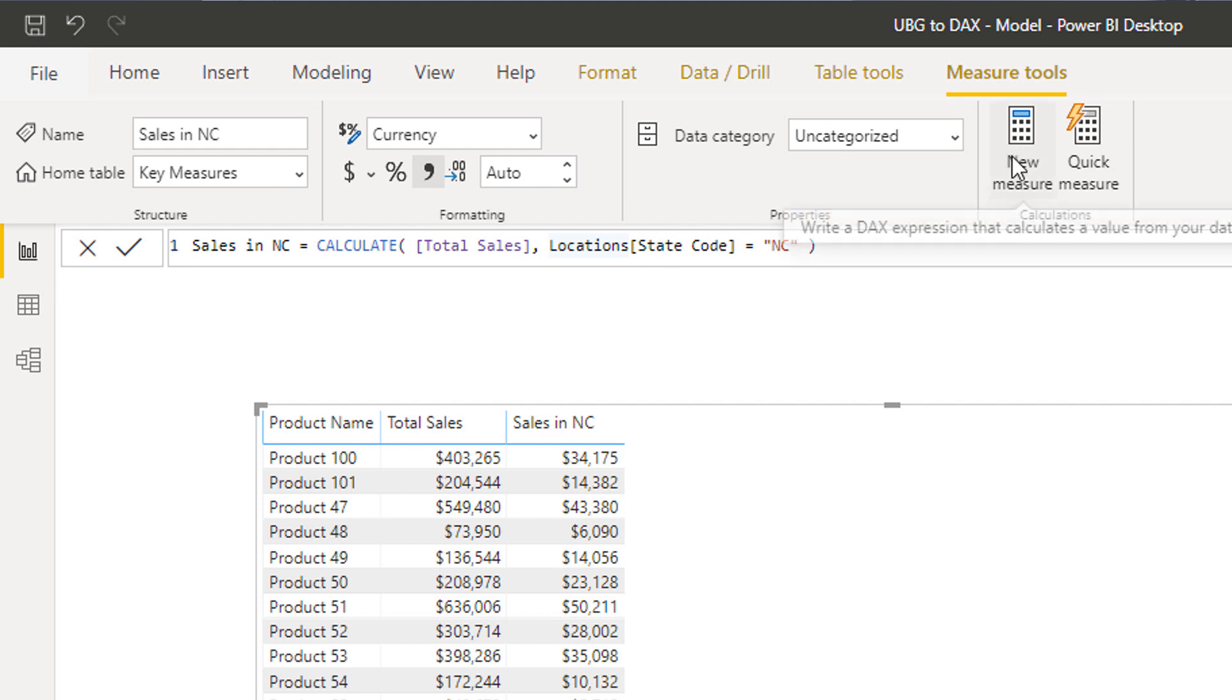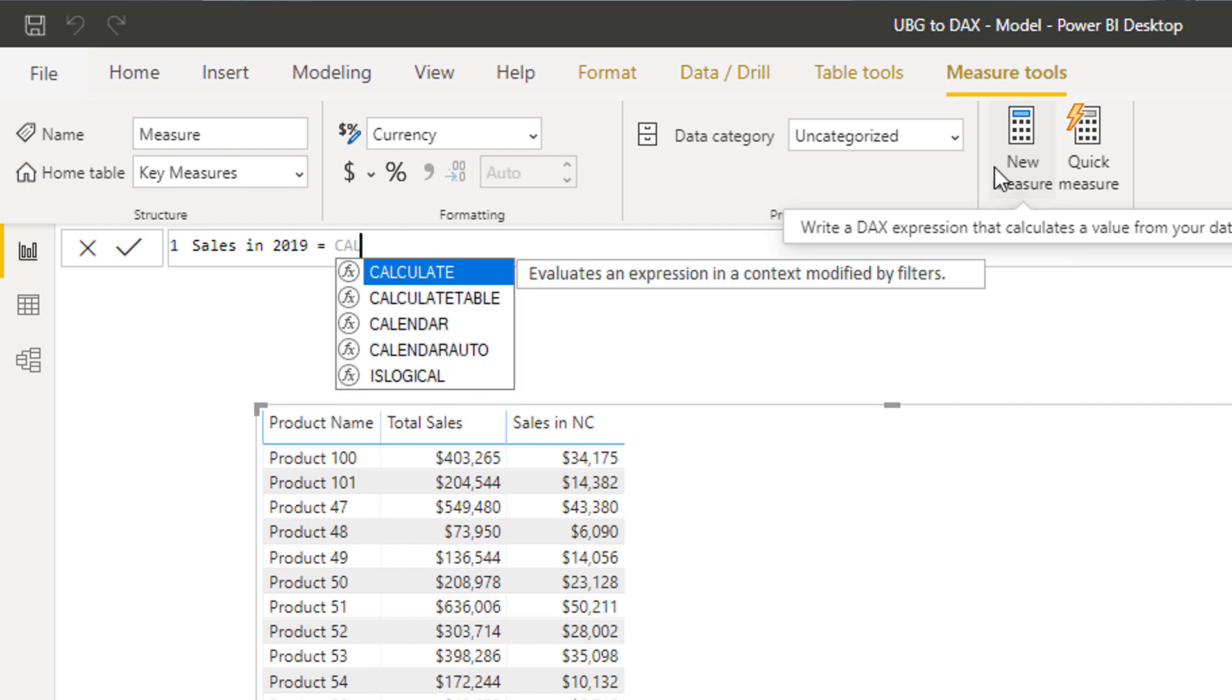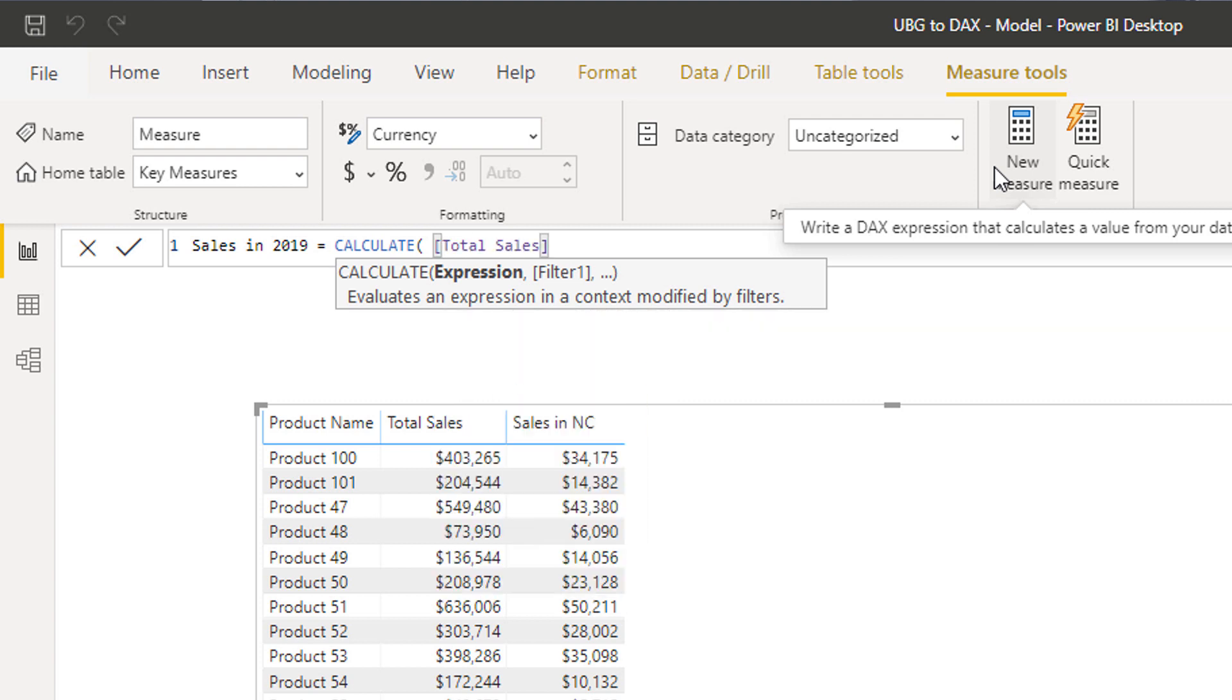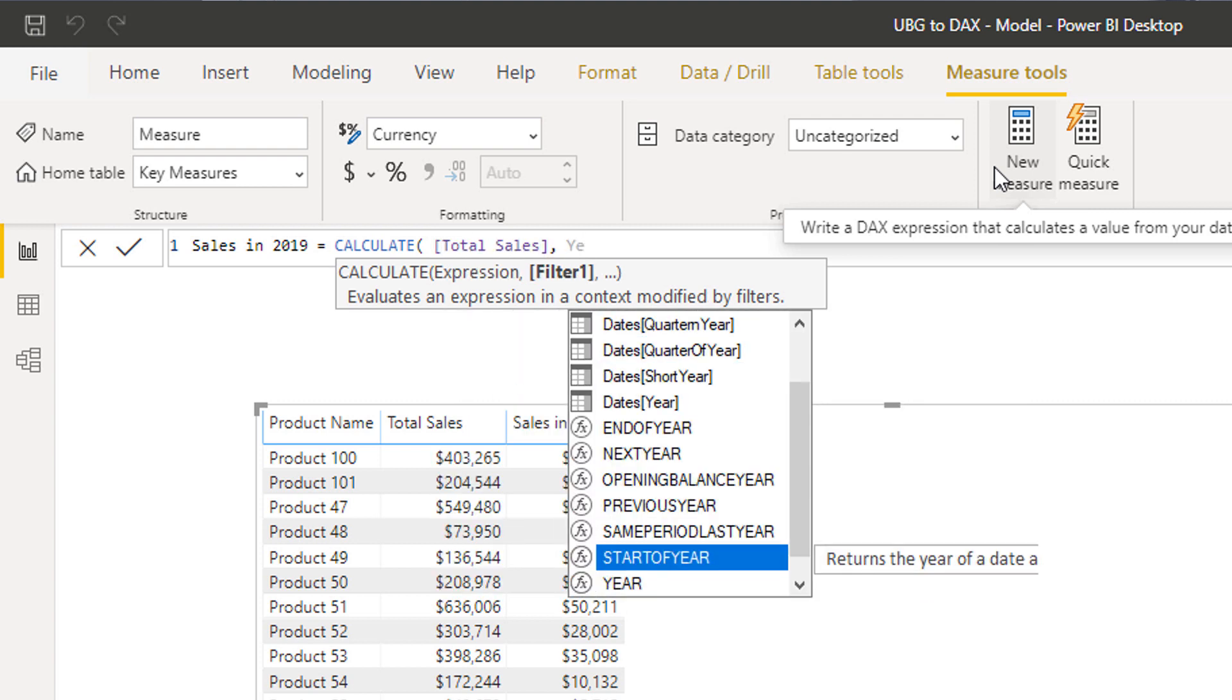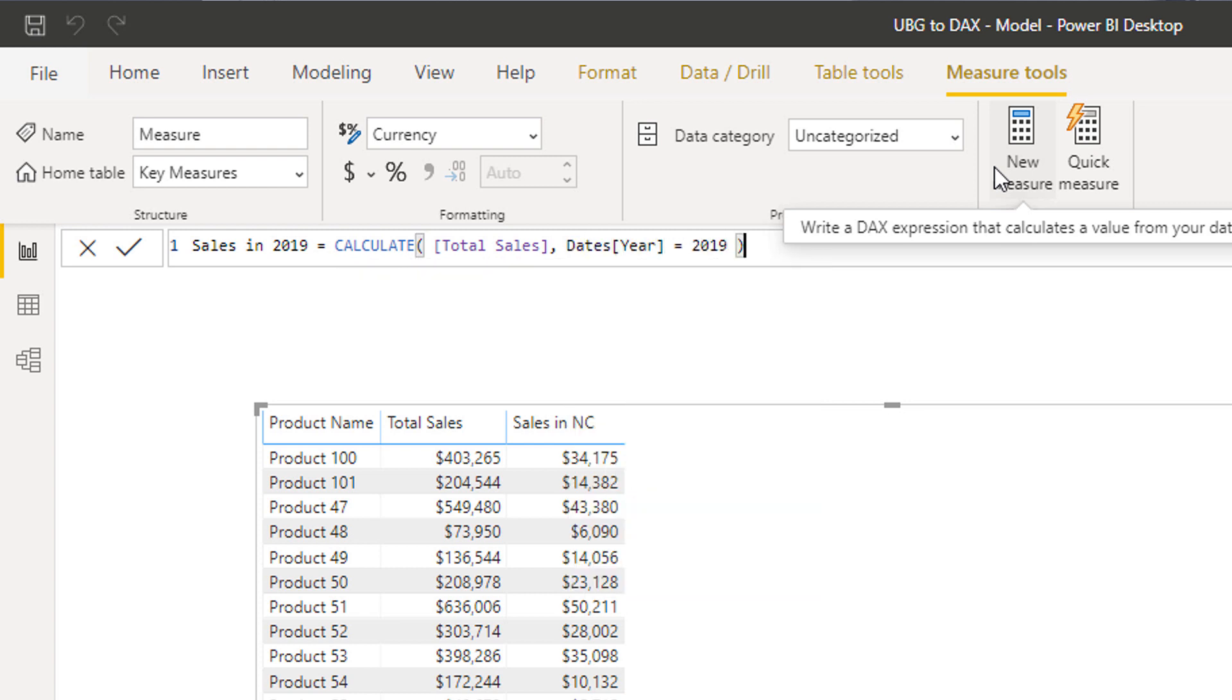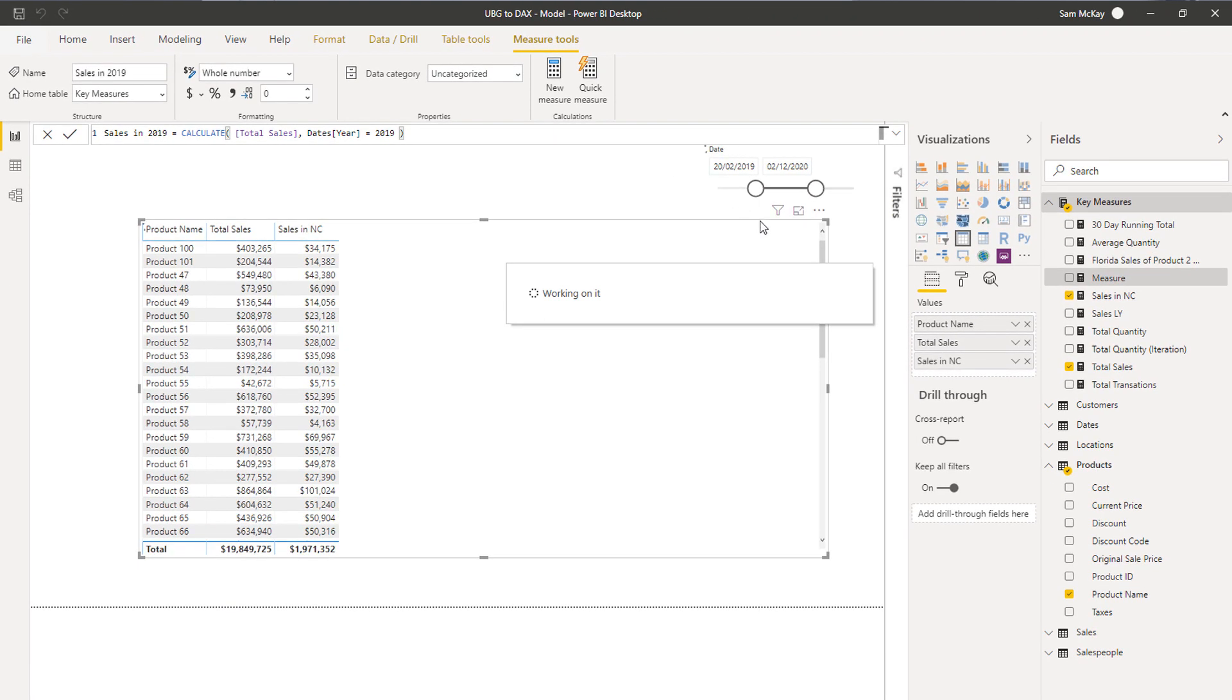So another example we might create here is sales in 2019, something like that. We can go calculate total sales, and then we can say, okay, well let's just go have a look at the year of 2019, and I'll just see if that works.